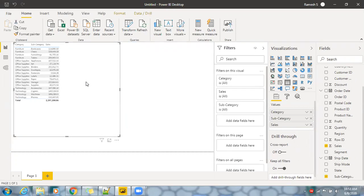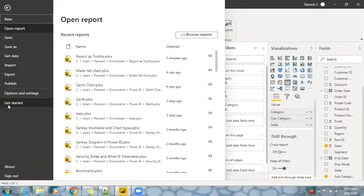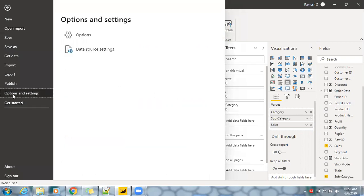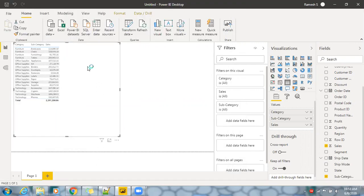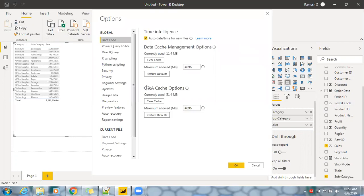To use hierarchical slicer, you have to go to File, Options and Settings. You can see you have Options, so go back to Options.